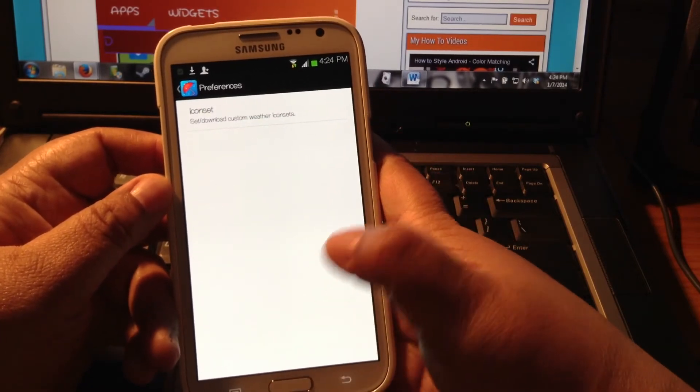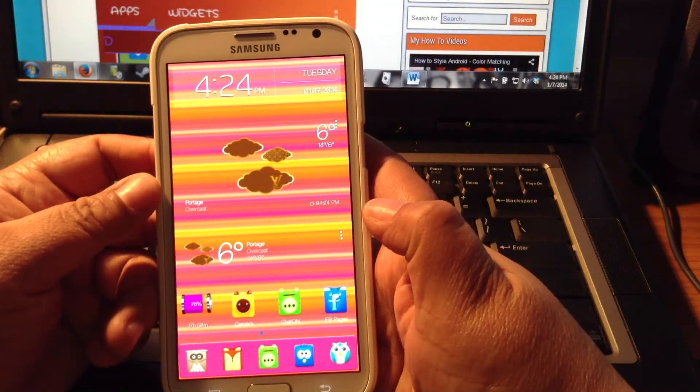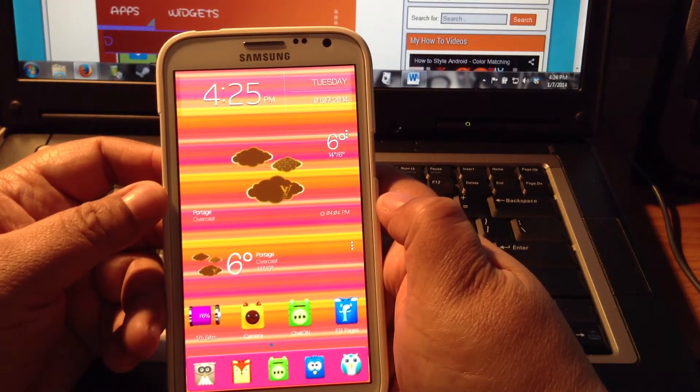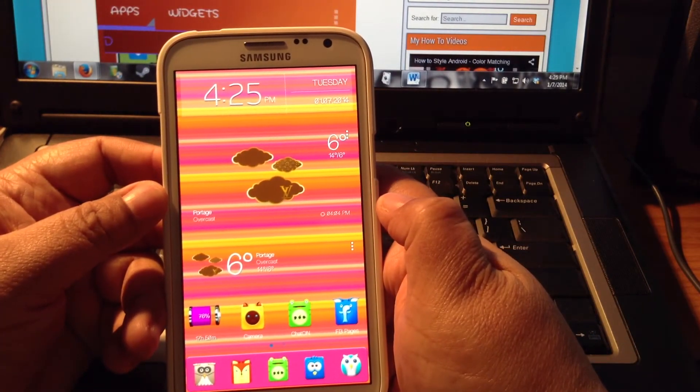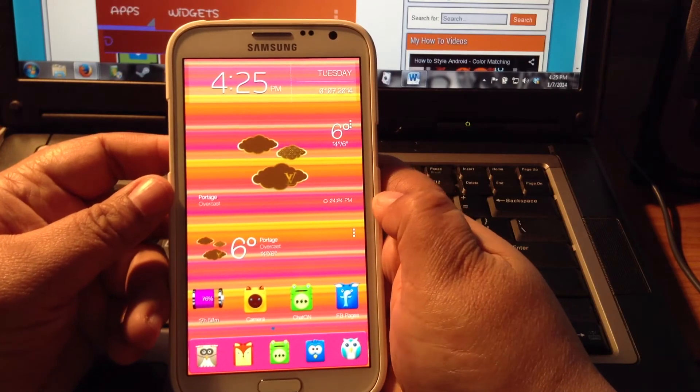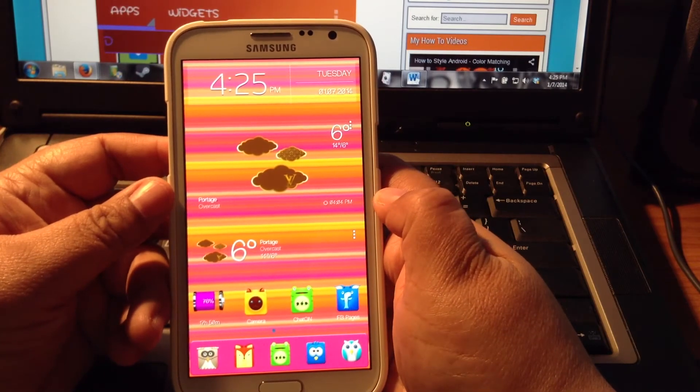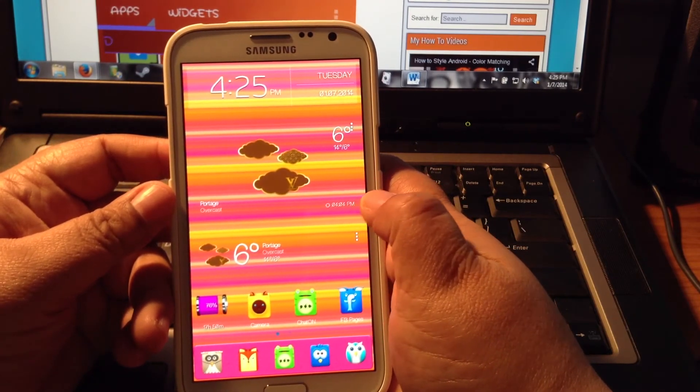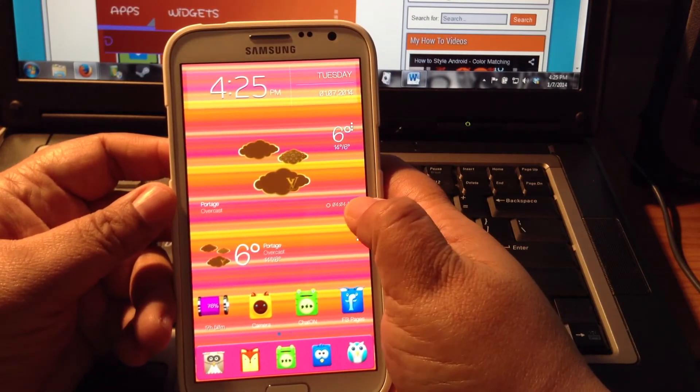Press Home. And there it is. Louis Vuitton BeWeather Icon Set. And this is a custom set made by a themer for BeWeather Pro.